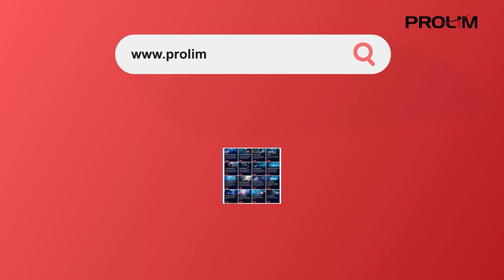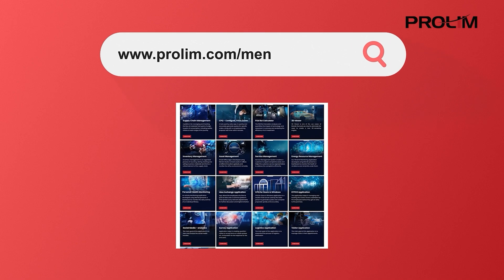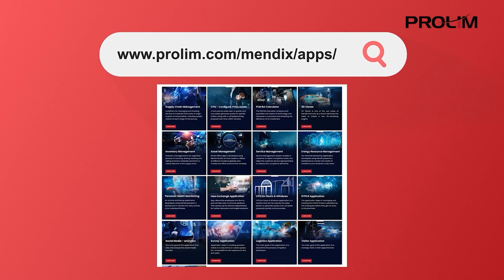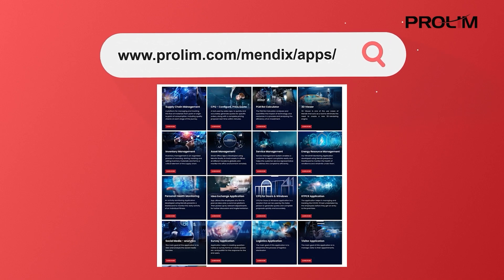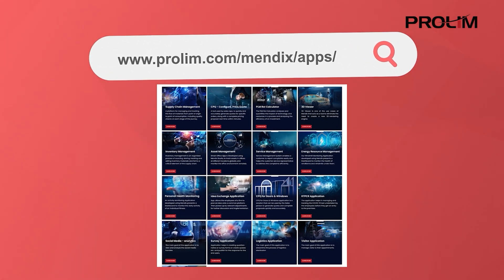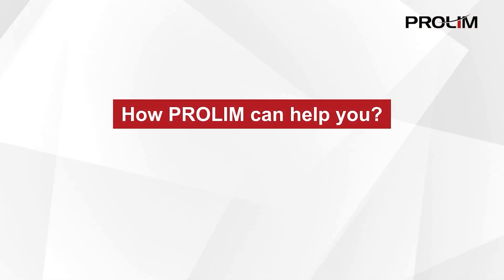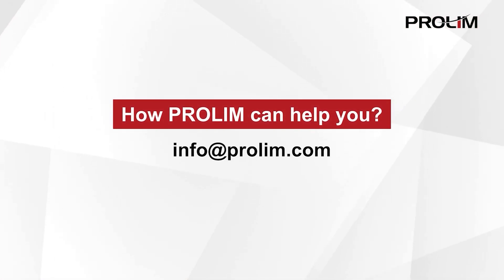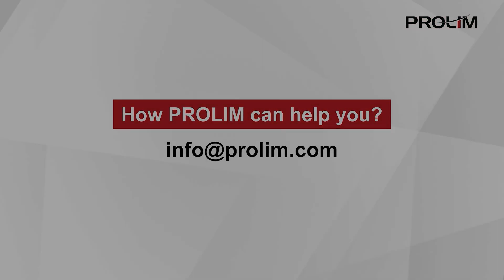For more Mendix solutions, please visit our website at www.prolim.com/mendix/apps. To understand more how Prolim can help you, email us at info@prolim.com.